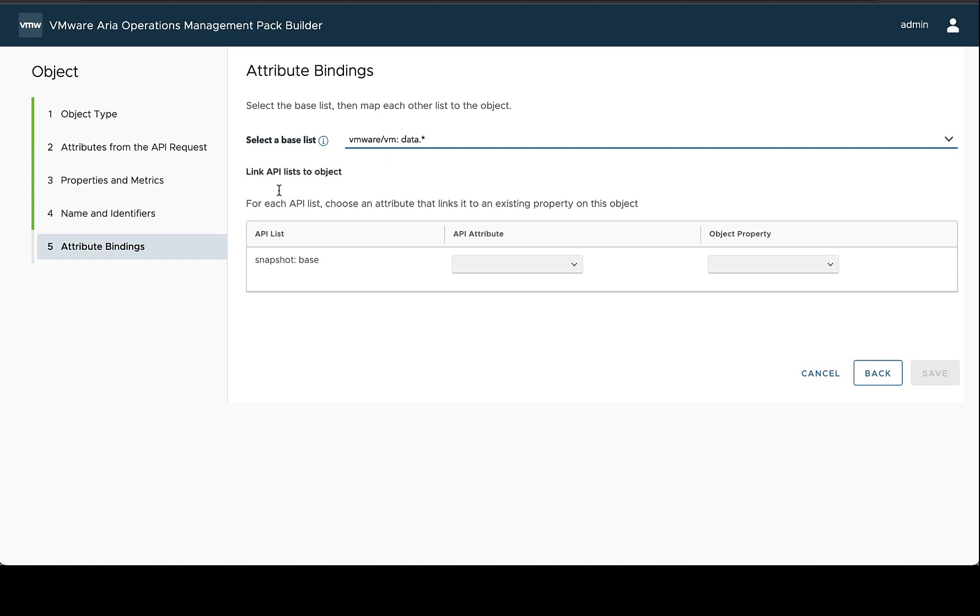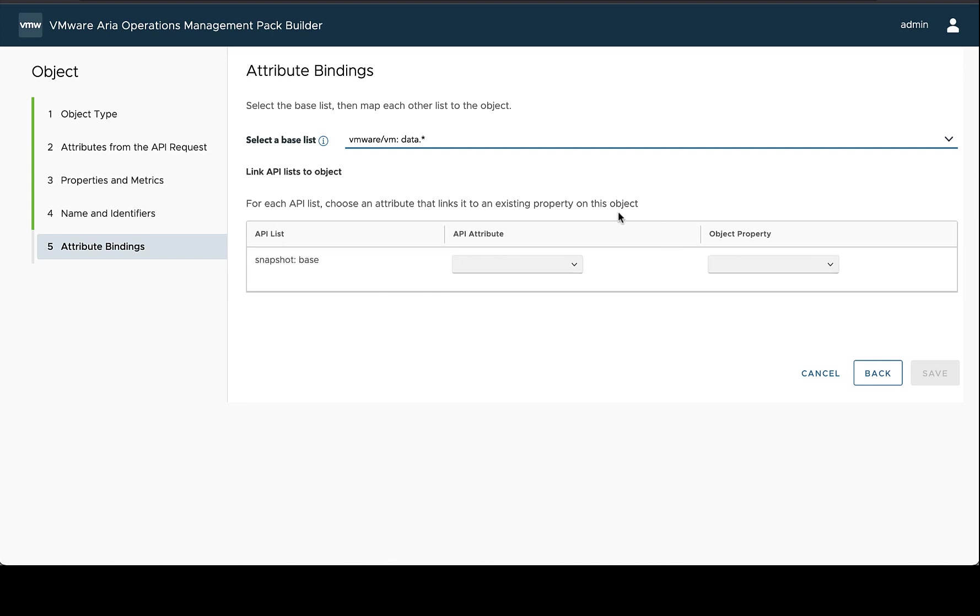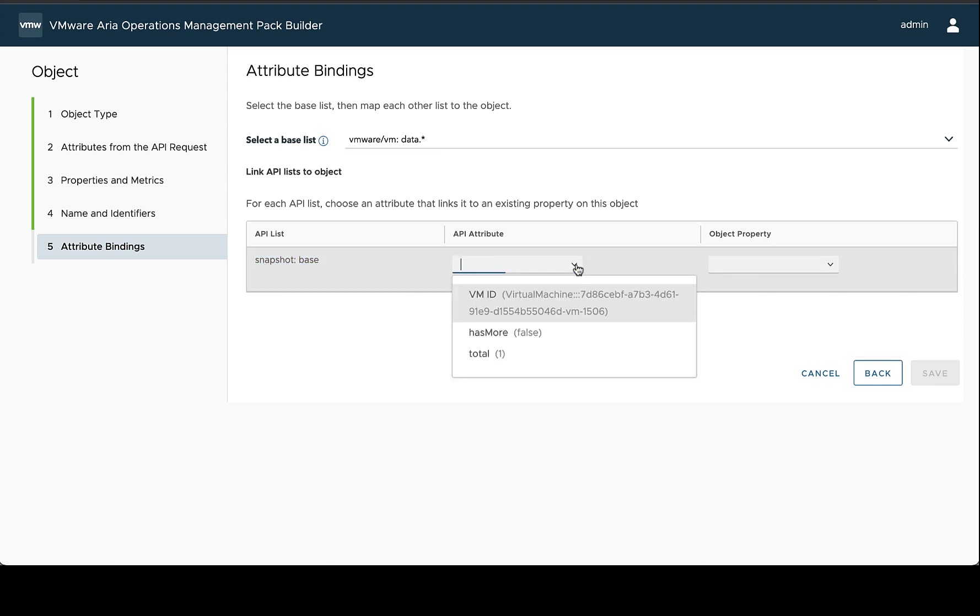Now that we've chosen that, for each of the other lists that we may have pulled attributes from, we're going to create a mapping from that list to the object. And basically, the object properties are going to be pulled from this base list. So the only one that we have is the snapshot base. And this is where we pulled count from. And if we look at this, we have access to the VM ID.